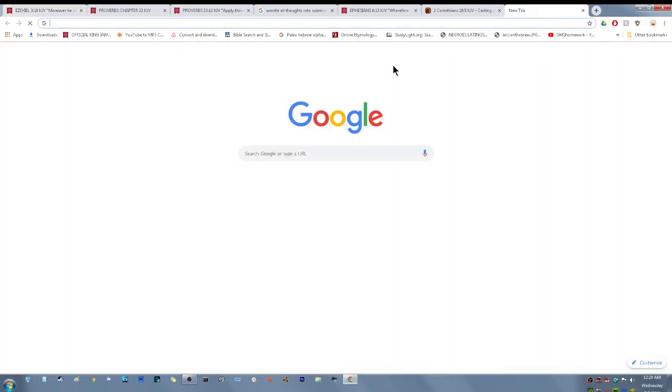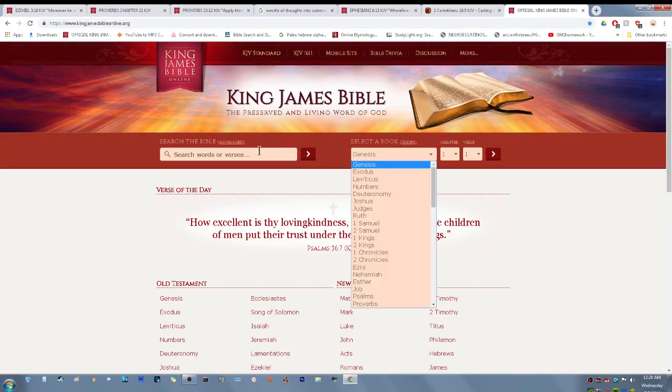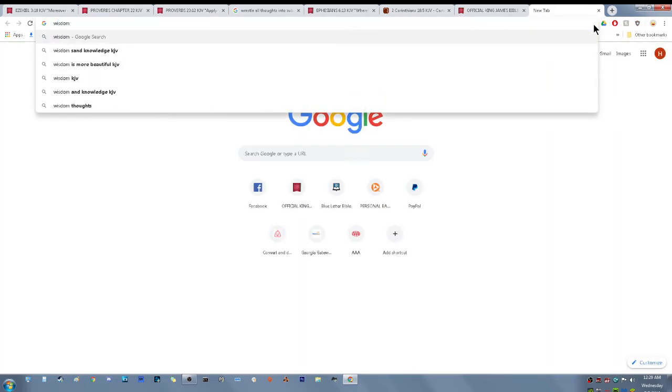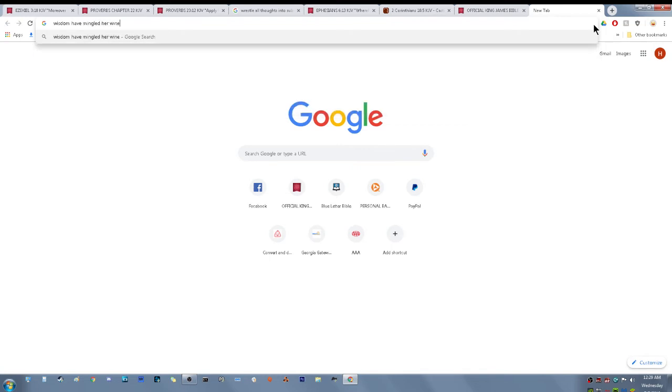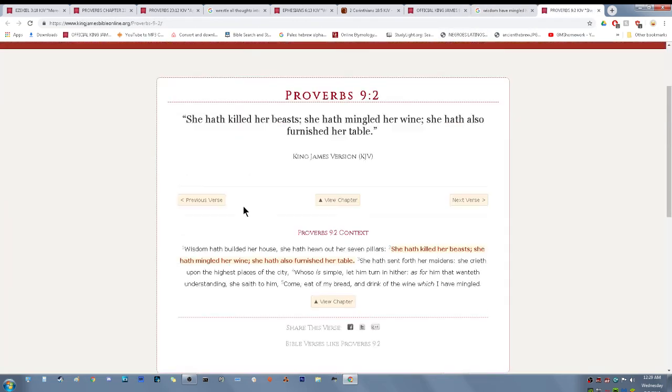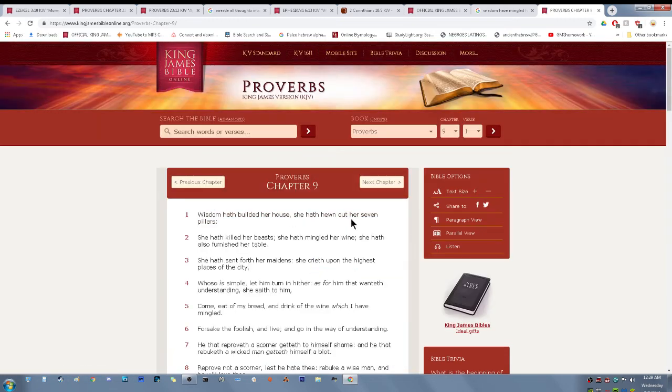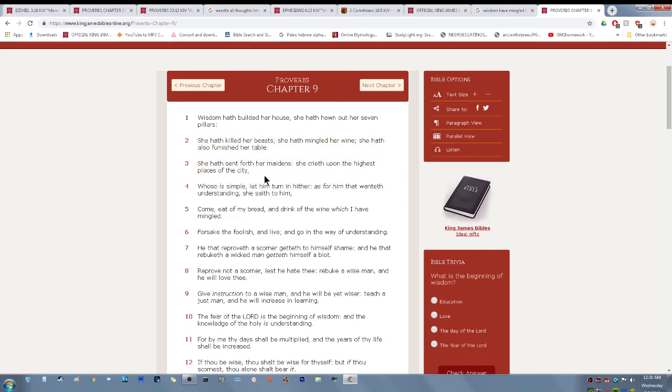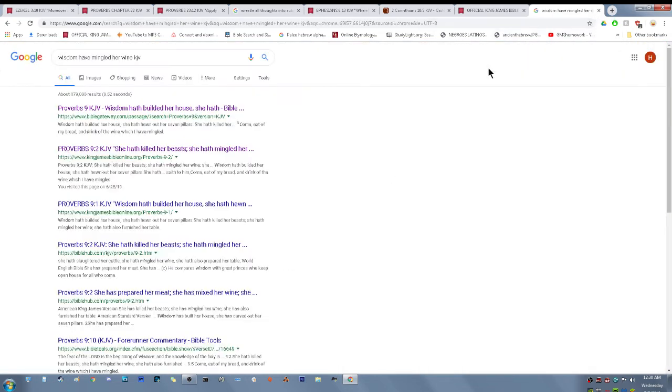That's why these scriptures are likened unto food. Proverbs 9. Wisdom have built her house. She have hewn out her seven pillars. She have killed her beasts. She have mingled her wine. She crieth upon the highest places of the city. Whoso is simple, let him turn in hither. As for him that want of understanding, she saith to him, come, eat of my bread and drink of the wine which I have mingled. Forsake the foolish and live and go in the way of understanding. Eat this roll, this knowledge, wisdom, understanding, this meat, this milk, spiritual meat, spiritual milk, spiritual honey, spiritual wine.